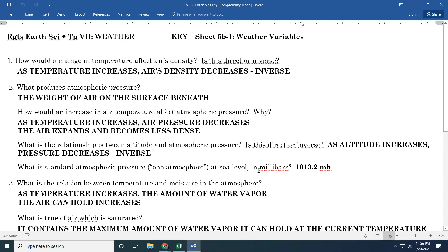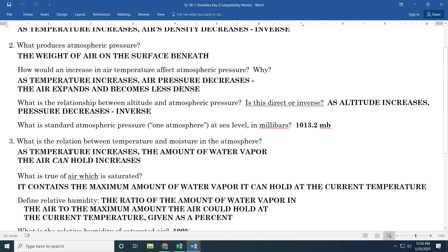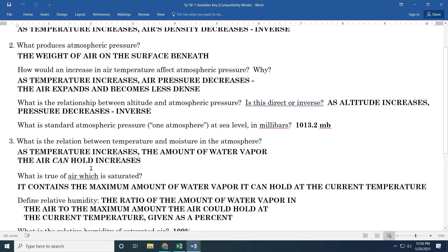Standard atmospheric pressure is on the reference tables on page 13: 1013.2 millibars, also 29.92 inches — a number you don't have to memorize since it's in the tables, but it's just as easy to remember 1013.2 millibars. The relationship between temperature and moisture: as temperature increases, the amount of water vapor the air can hold increases. It doesn't mean it has more moisture — it just means it could be saturated, because there's more energy present to keep the water evaporated.